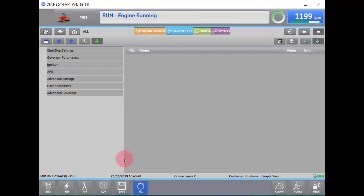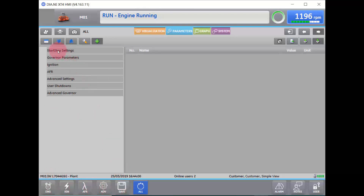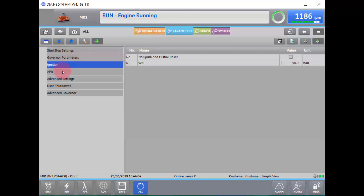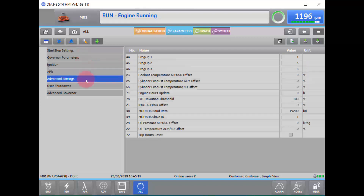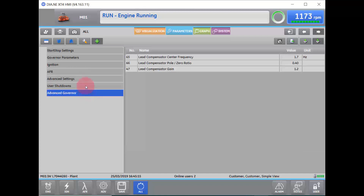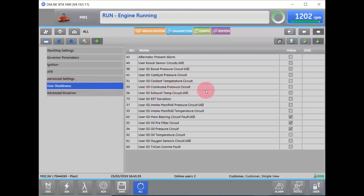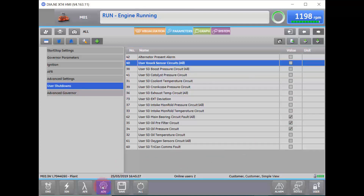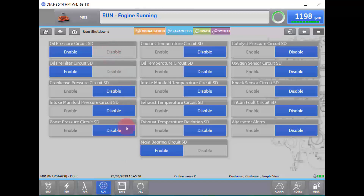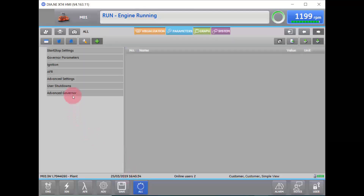Another view for all of this information is the All button on the bottom left. This displays the exact same information from these tabs, simply in a different view. As I select through here, you will notice that the values are the same and the options are the same. In the All tab, we can select through and see what the set points are for the engine as well as make the changes we desire. For instance, the user shutdowns are all exactly the same; however, in this view, you simply have to check or uncheck a box as you choose, as compared to having to toggle a button back and forth. It may be easier to set up the engine from the All button — it is your personal preference how you do it.